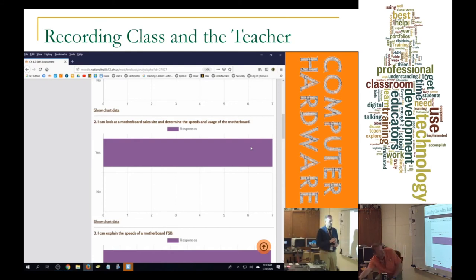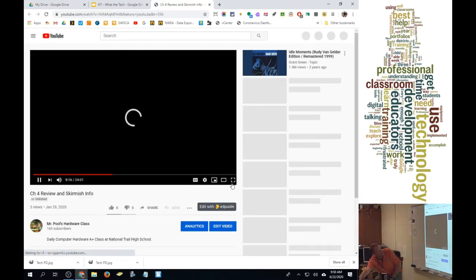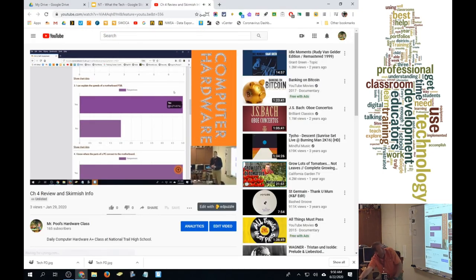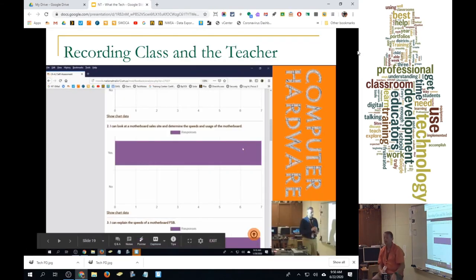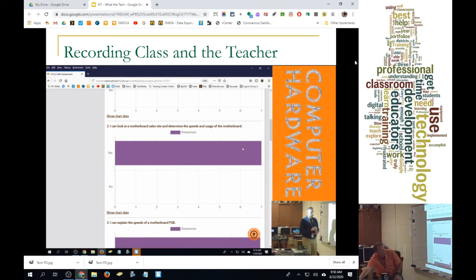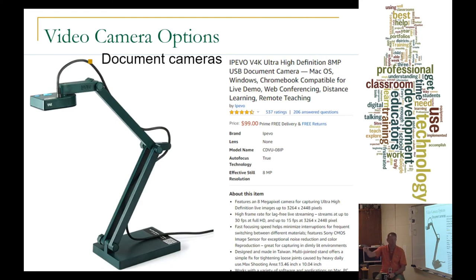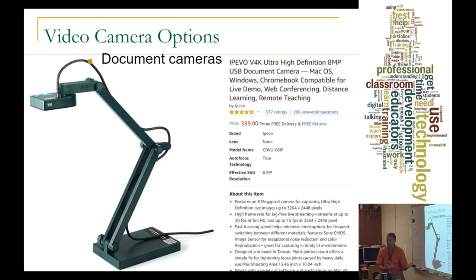The screen capture I showed you is what it looks like in my class — it does a good job of showing you teaching. I stream or record using OBS Studio and then post on YouTube. The best option overall is the IPVO document camera. It's the best camera and the best long-term teaching tool — it has a great 8-megapixel camera, you can set it up anywhere with a USB extension, and when this is all over every teacher has a document camera as an extra classroom tool.